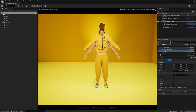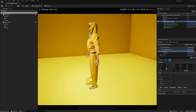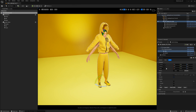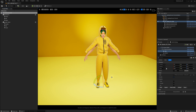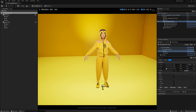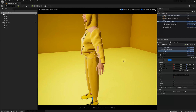Again we see the garment imported according to its original avatar size, so we need to scale it down and position it to match the new avatar size. Here I'm looking to match the wrists with the sleeves.